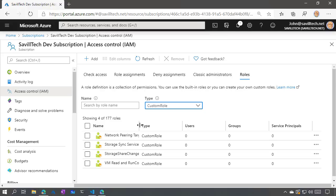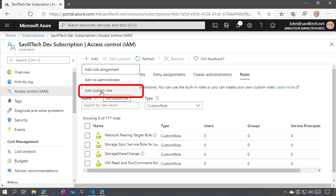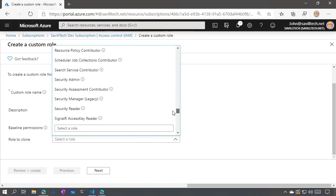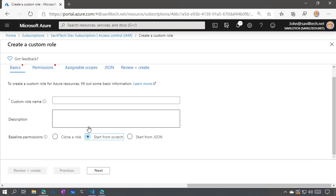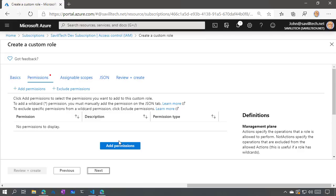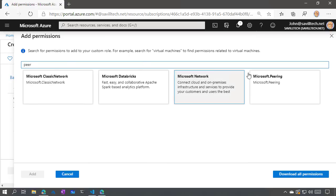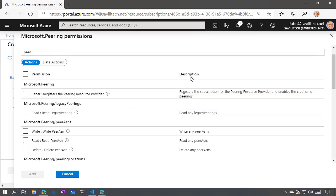In the portal, if I go to access control and look at the roles, I can filter to custom. I already have a couple: one just for network peering target with a single permission, and another that lets me just read virtual machines and use the run command extension. When adding roles, I can add a role assignment or add a custom role. It will let me give a name, clone an existing role — copying those permissions over so I can add and remove as I see fit — or start completely from scratch or from a JSON file.